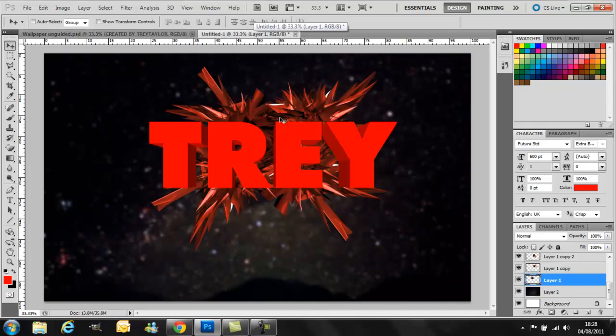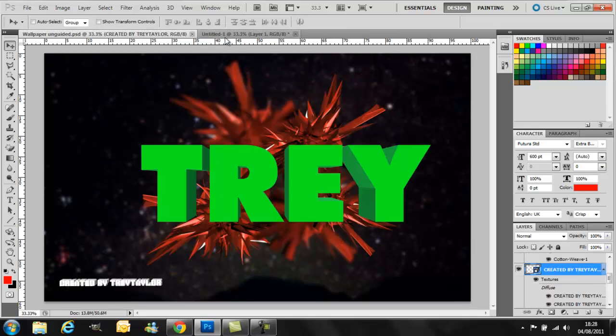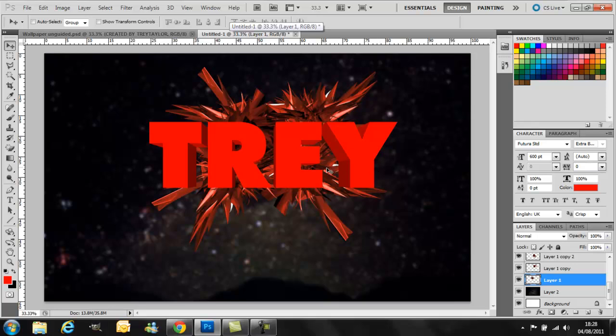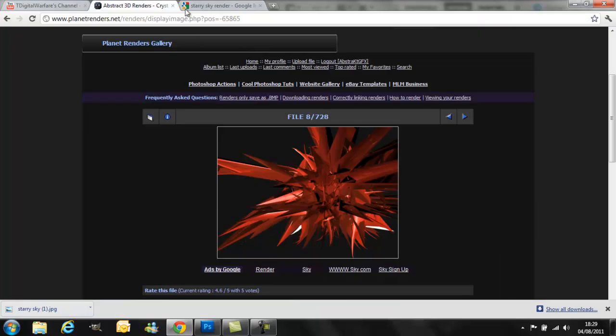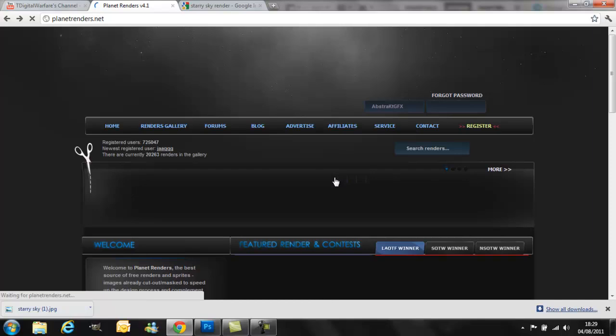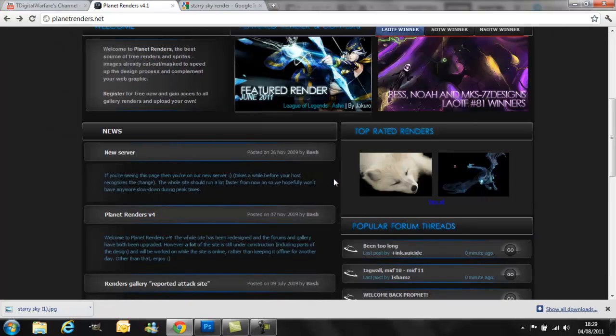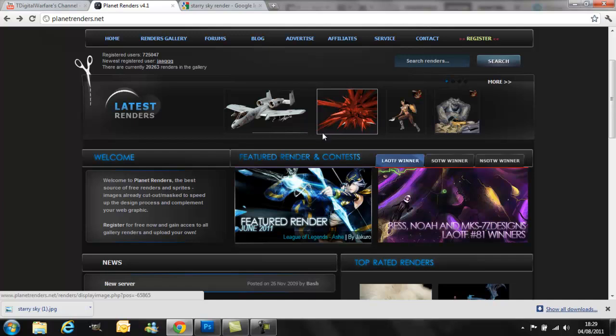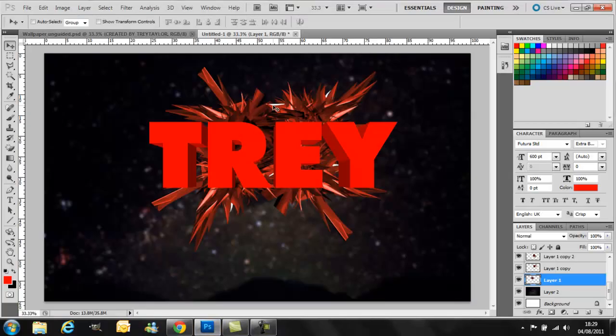So yeah, it should turn out something like this, or like this, depending on how you did it. But it could look very differently depending on which renders you have. You don't have to use these renders, just those are the ones that I was using for mine. So there we go, you have a nice 3D text.